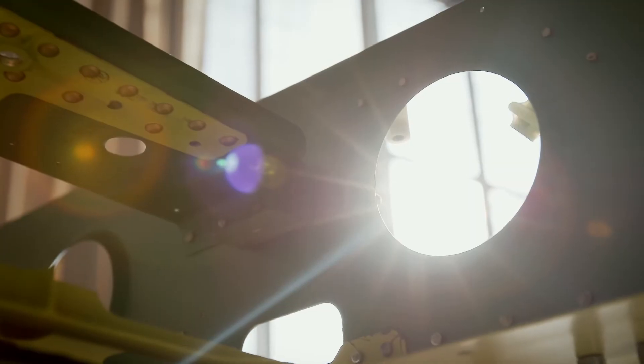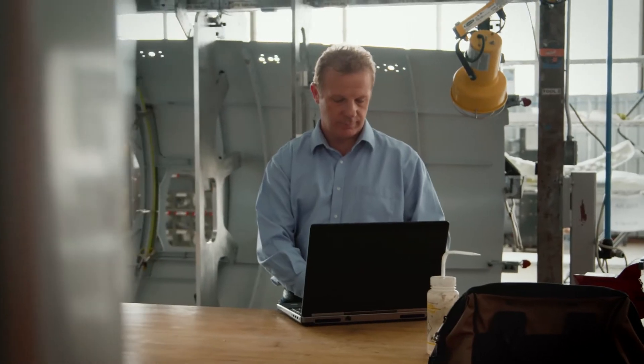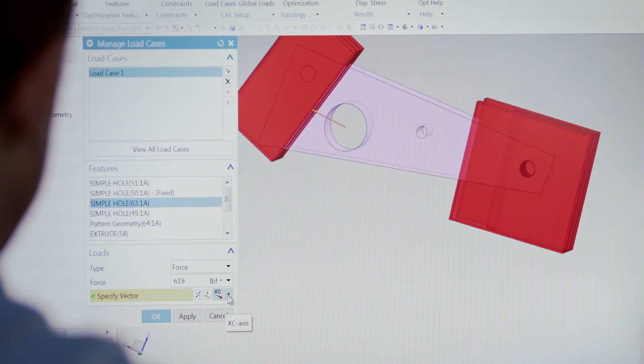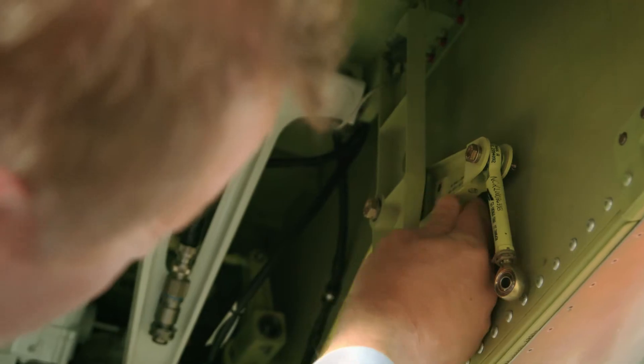So how am I going to see how all this works? Well, you need to go talk to Jay. He's got topology optimization — he is the expert, he'll get you set up. Jay is Jay Clark, a senior applications engineer at Siemens PLM Software. He'll walk me through how topology optimization actually works.